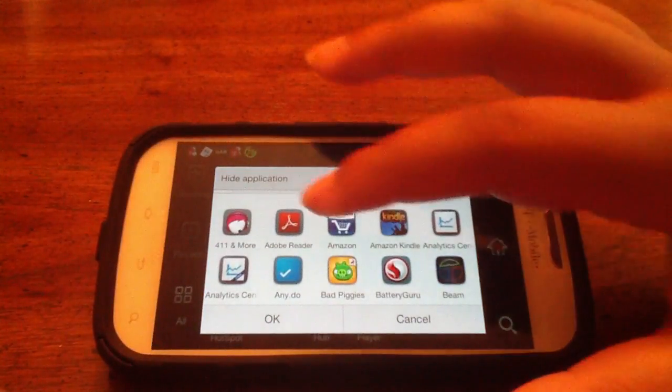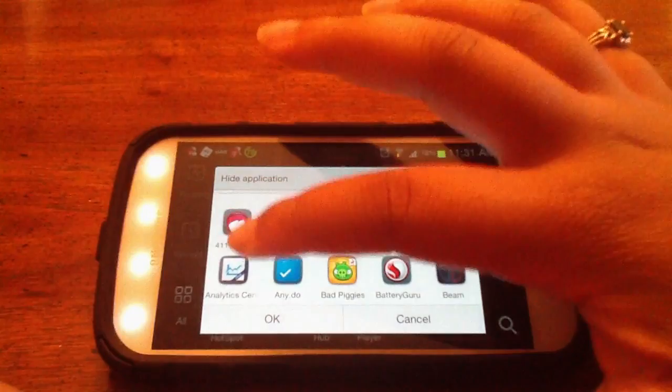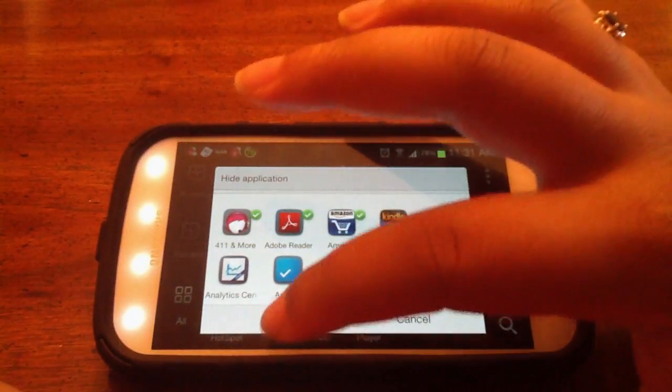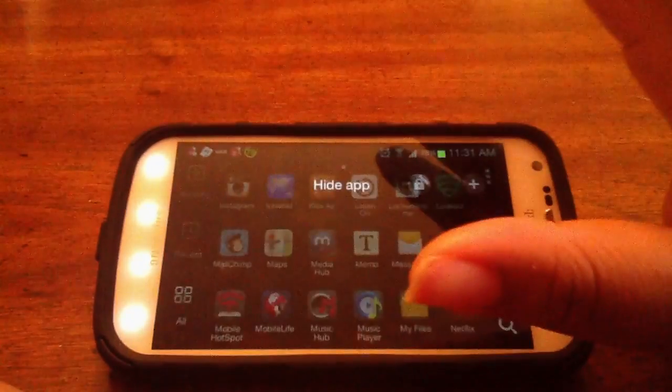Select the applications that you want to hide. I'm going to do the first three sitting here. Hit OK.